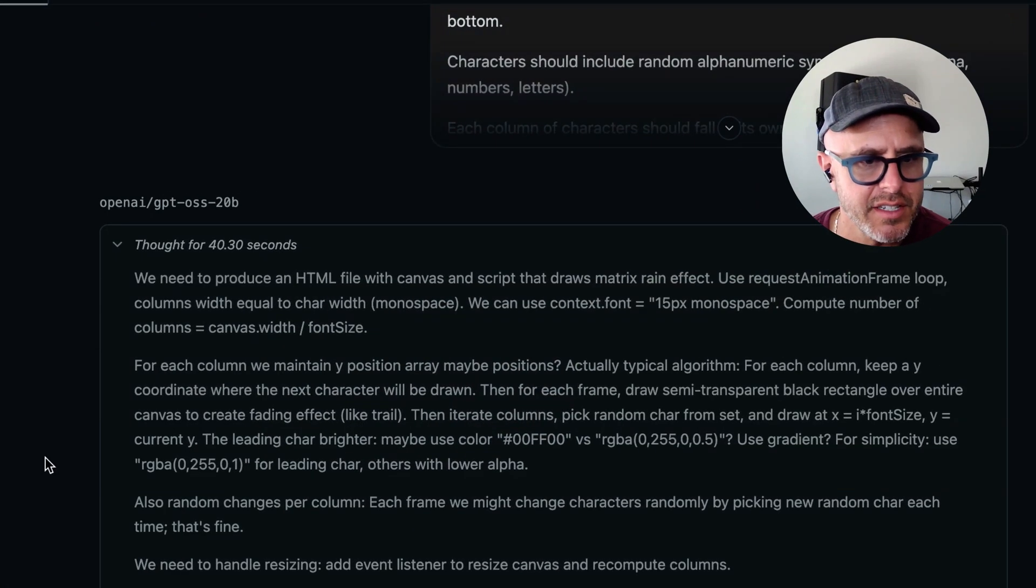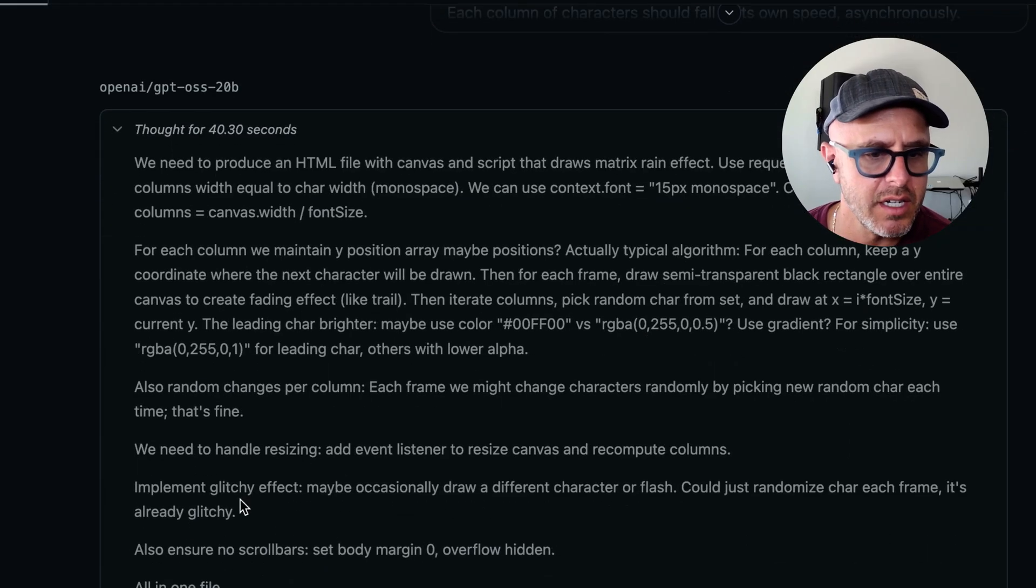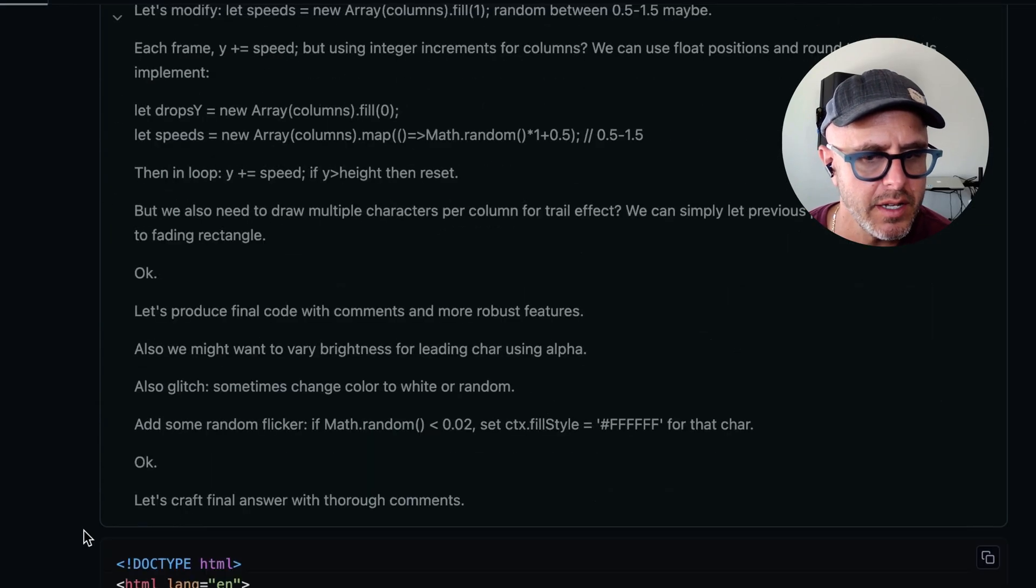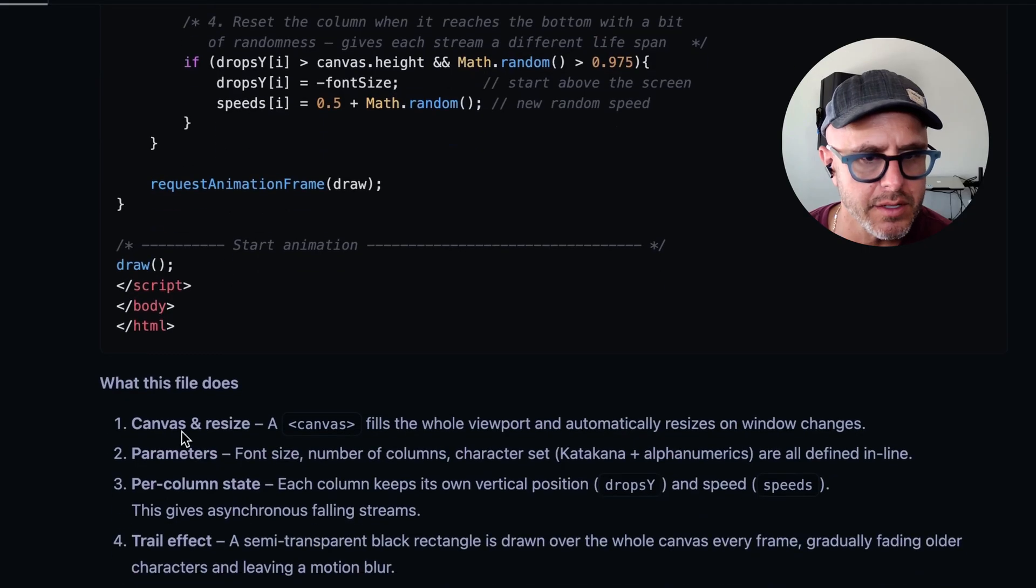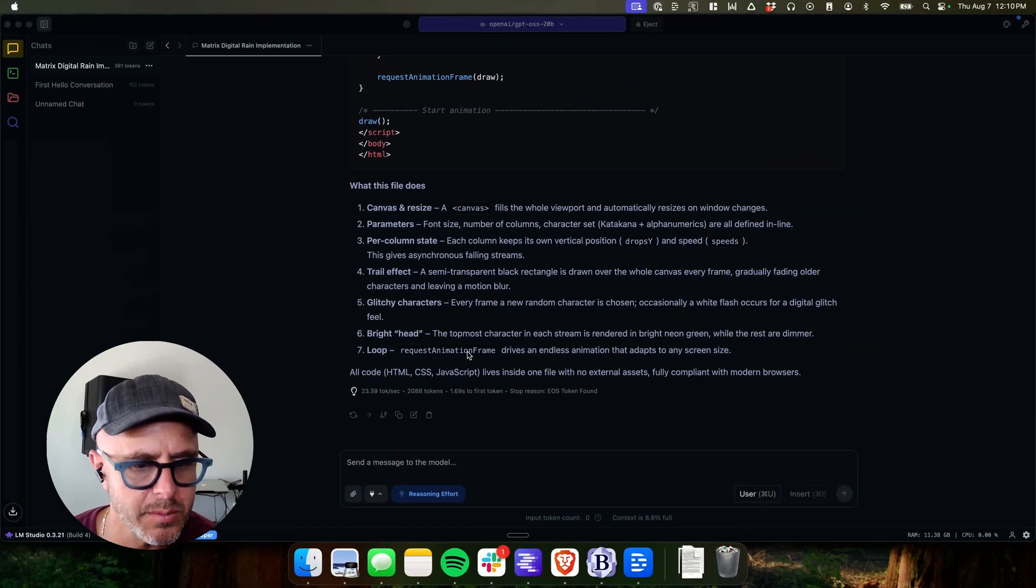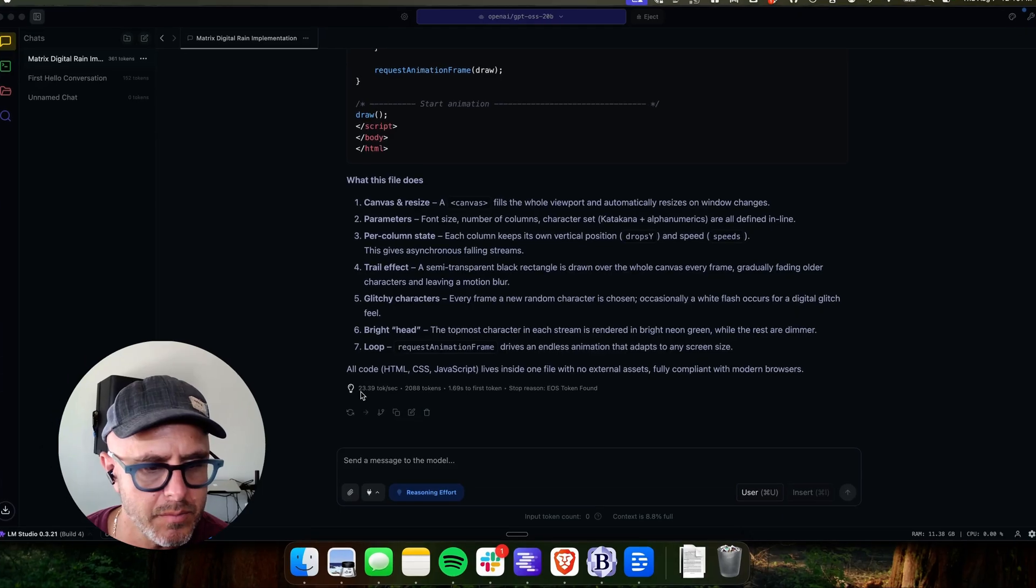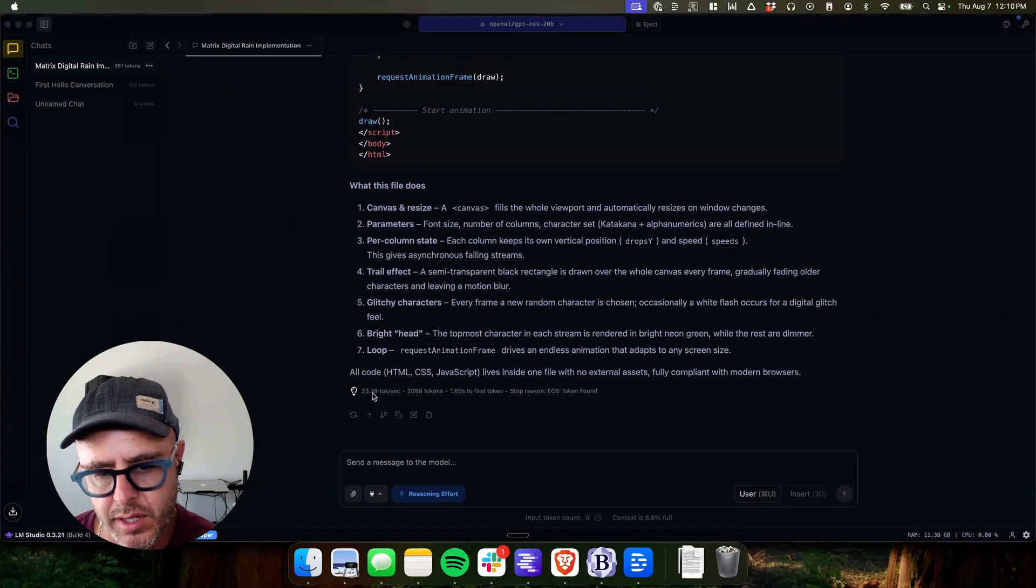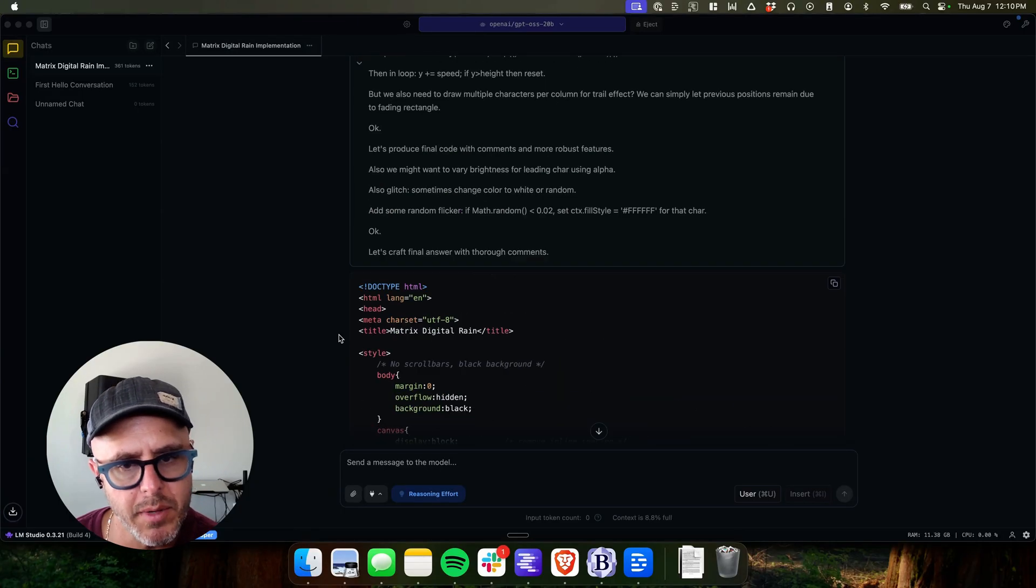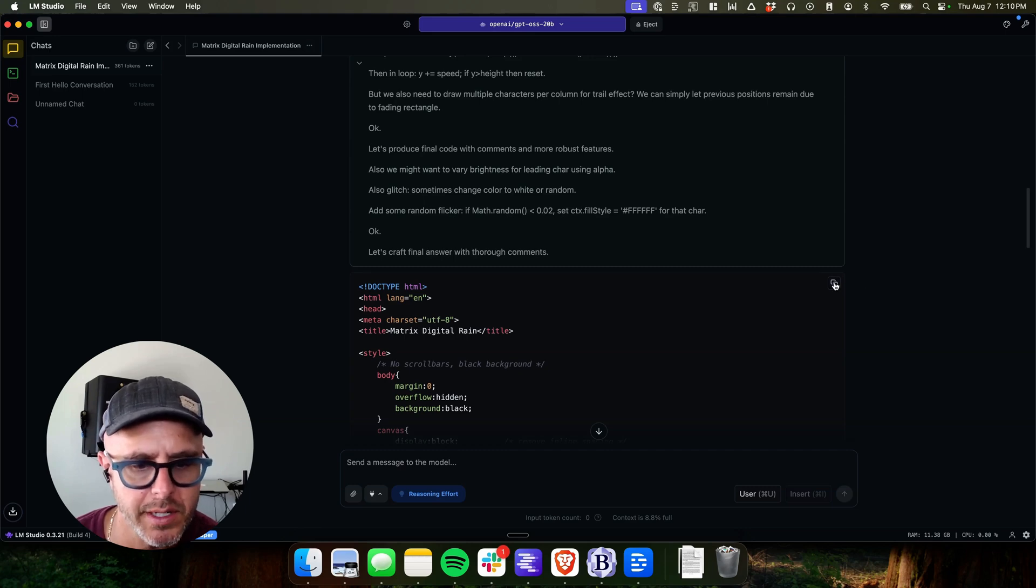As you can see, it did a bunch of thinking. It thought for 40 seconds here. You could see its thought process. And then at the end, it spit out this HTML file, which has all the JavaScript and everything for the animation that I need. And it says what the file does. So the entire thing was 2,088 tokens, 23.39 tokens per second, which is like very slow relative to what you would see on a model like hosted in a data center, but still it's running locally. So I'm going to copy this code and we can see what it does.